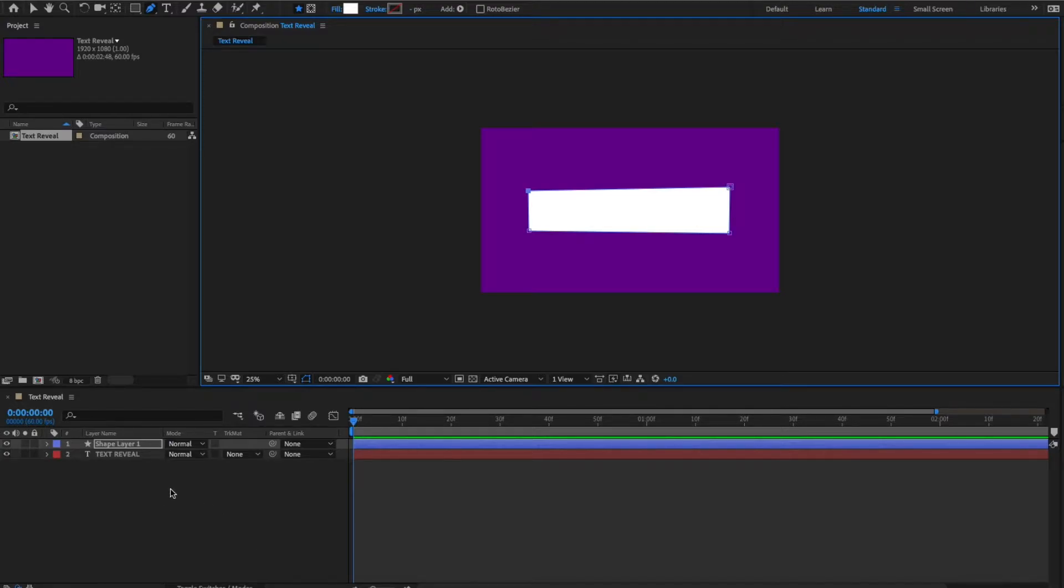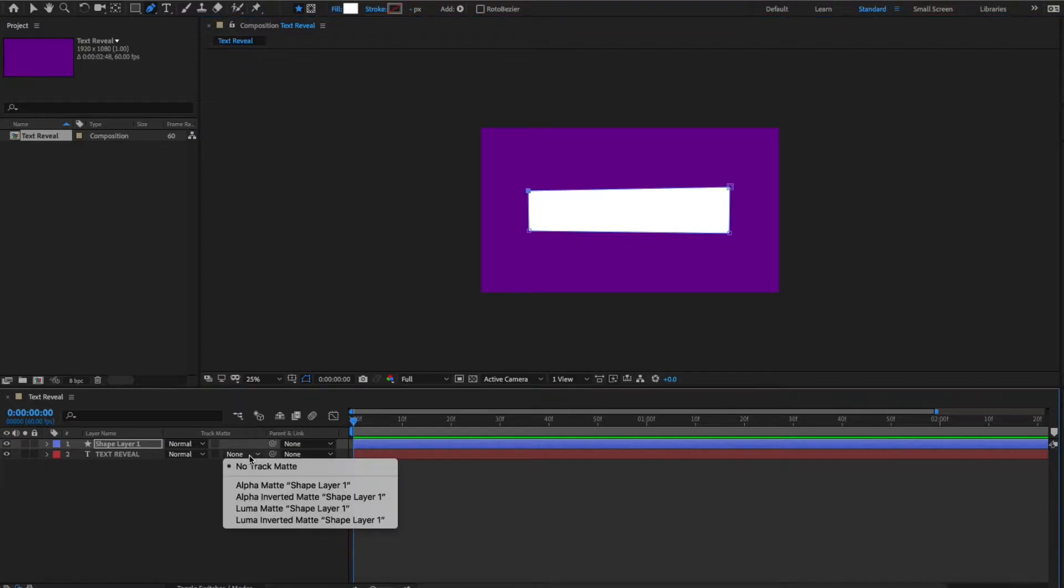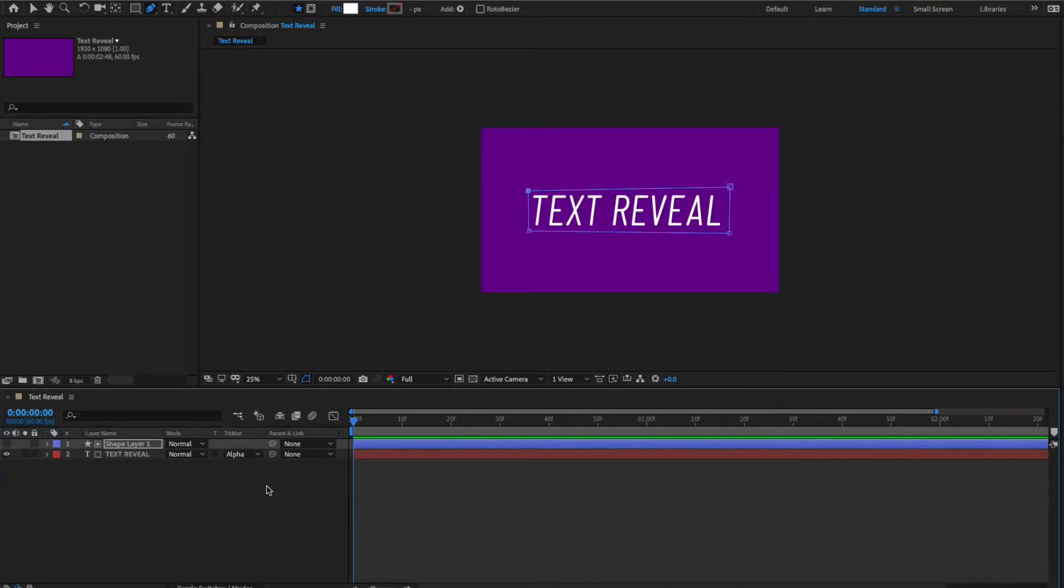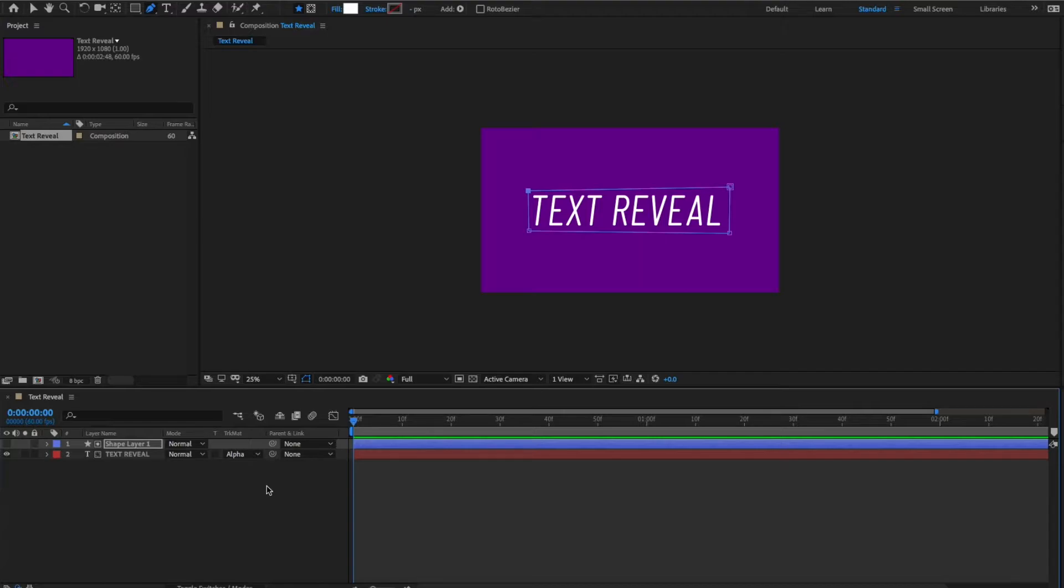So, what's left now is for us to use the track matte here. So, we want to go under the text reveal layer and alpha matte shape layer 1. At this stage, this probably doesn't make sense. So, what happened? Basically what happened is where we drew the mask and where we clicked alpha matte shape layer 1, that's where the text will appear. If we happen to move the text outside of that area that we drew that mask, you will not be able to see it. So that's where the text reveal aspect comes in.